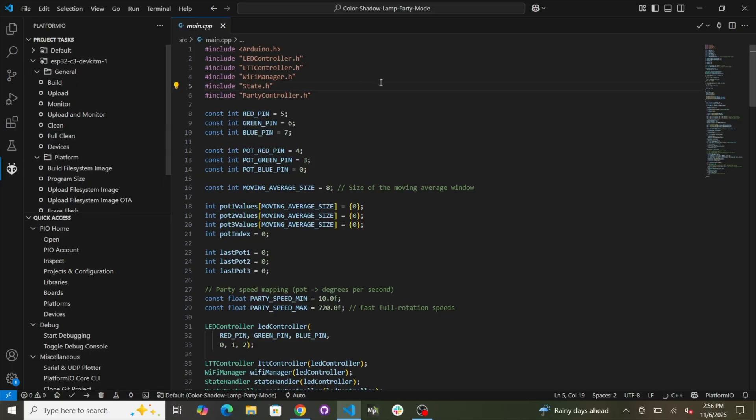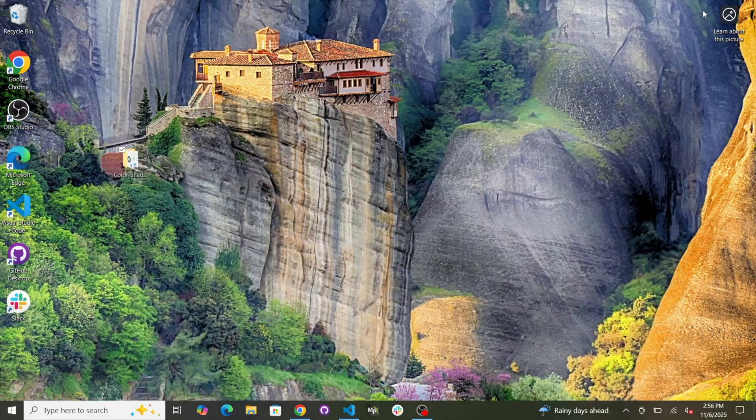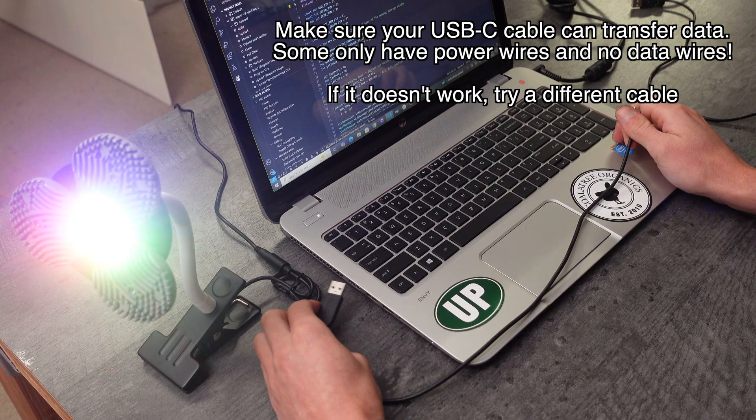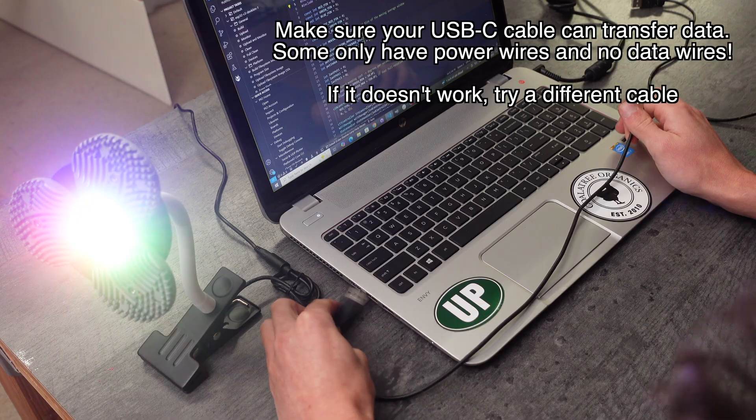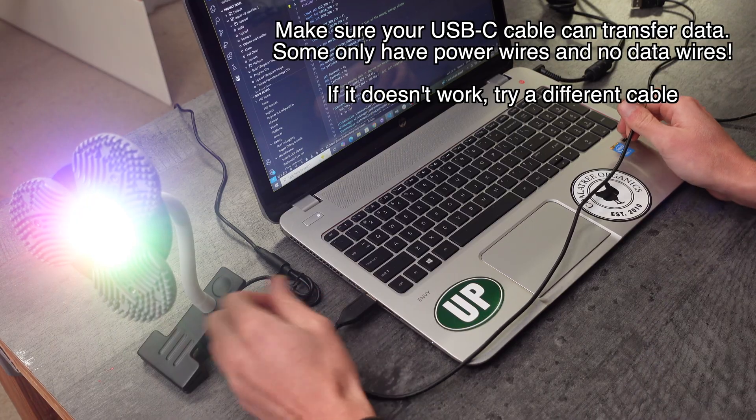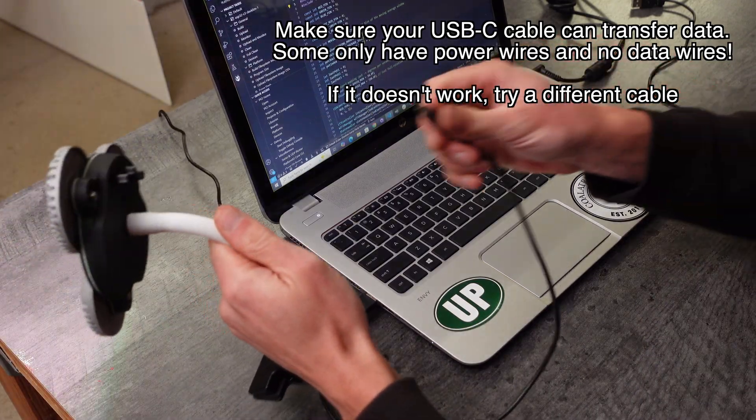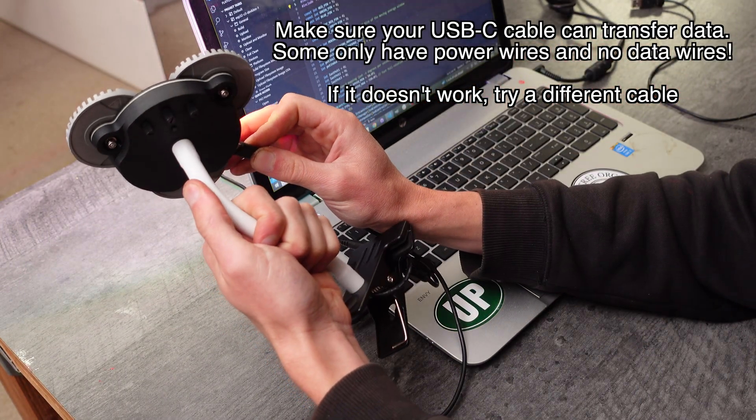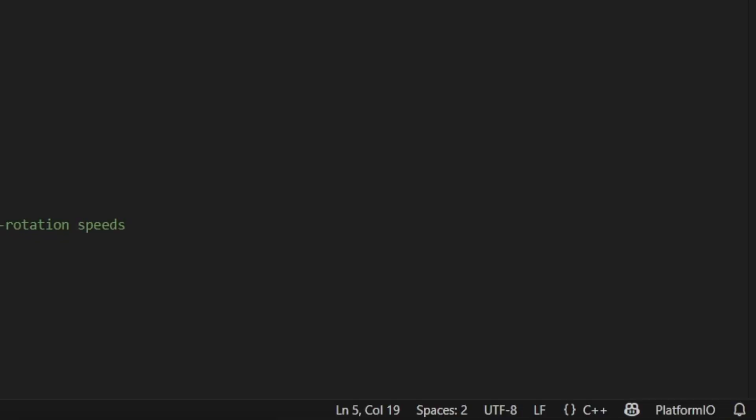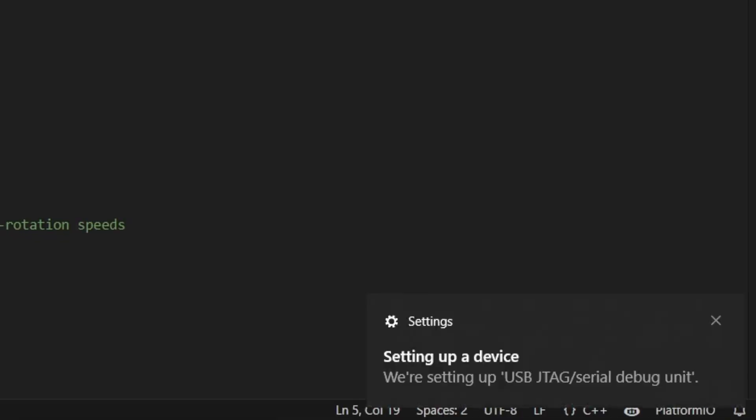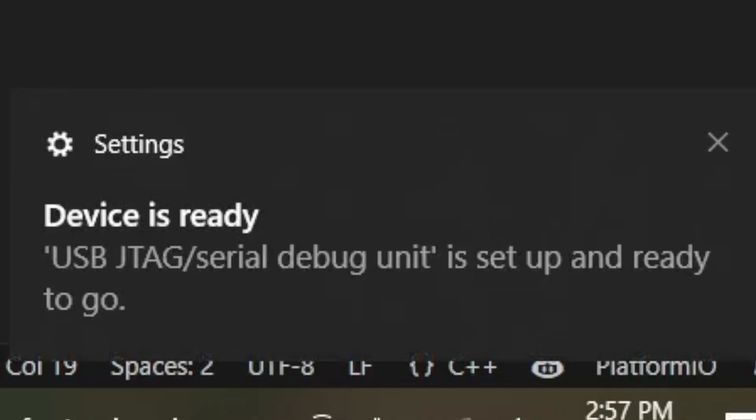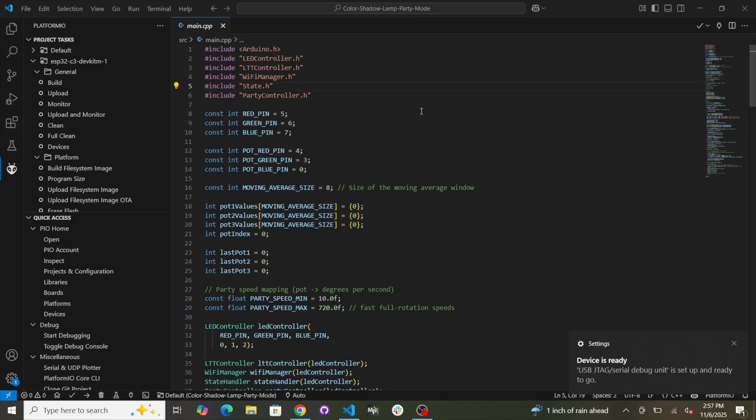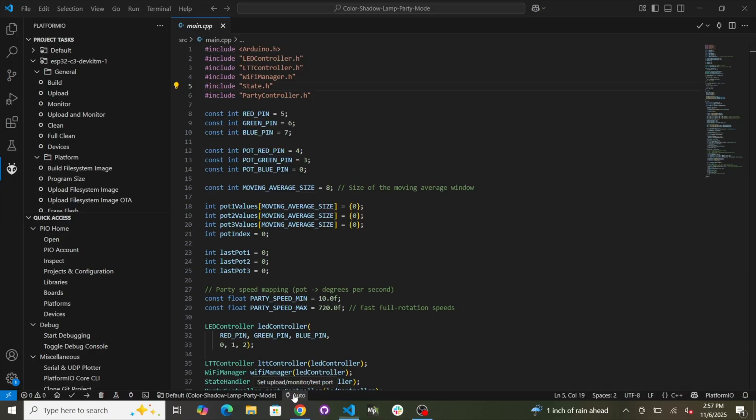All right. So now we need to connect the Color Shadow Lamp to the computer. So you can minimize VS Code for now. So what I recommend doing is plugging in your Color Shadow Lamp to the computer via USB. And you'll see that it's setting up a device. So it found it. So it just finished setting up the device. Okay.